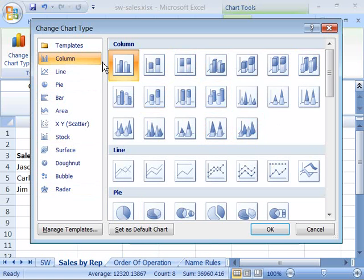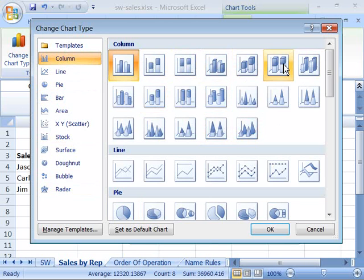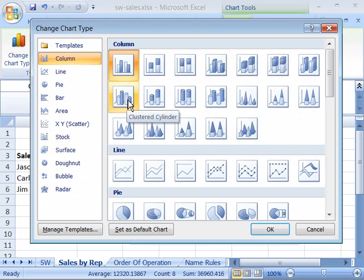So if I wanted to change my current chart into a column chart, I would choose the column category and then come over here into the subtypes and choose the subtype that you would like to use for your chart. I will go ahead and choose this clustered cylinder subchart type.